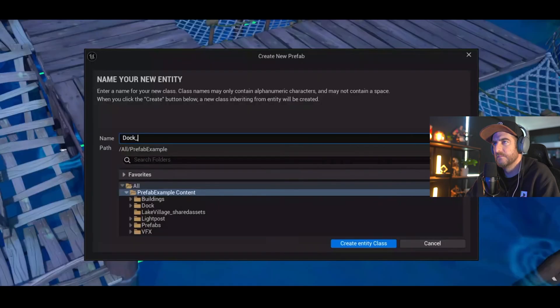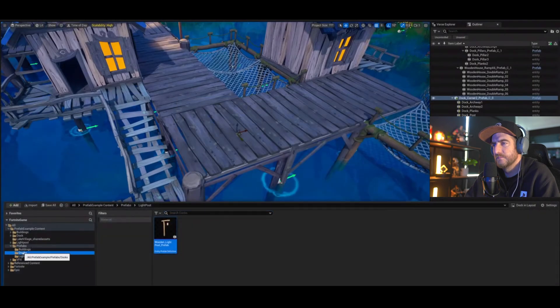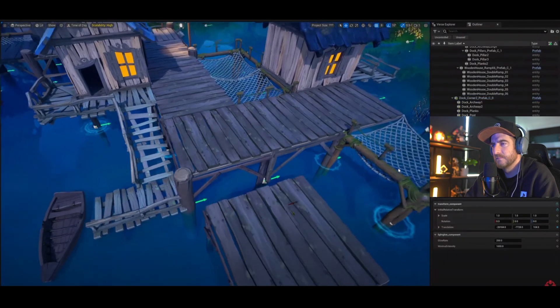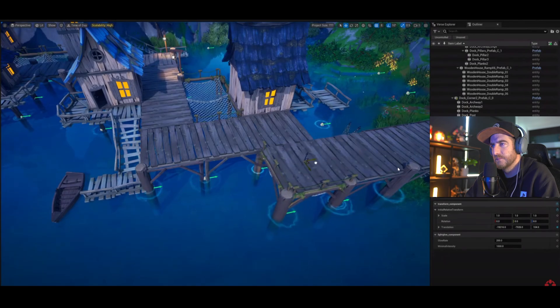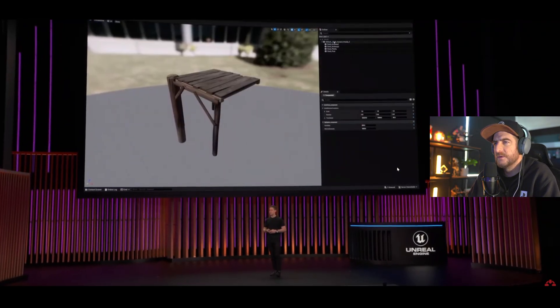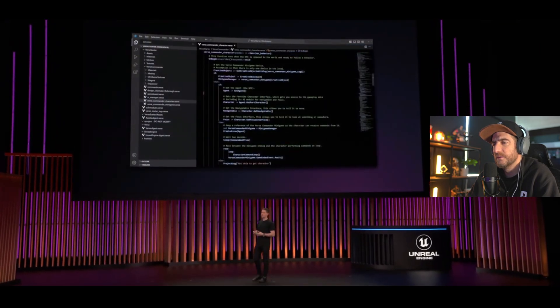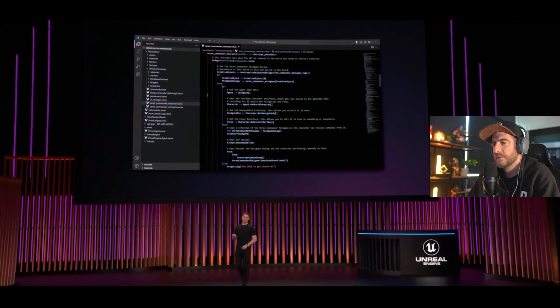This year they're introducing a scene graph system built right on top of the Verse language. It's an entity and component framework that enables you to dynamically manipulate objects in your game. The system is designed to be simple, easy to learn, and eventually powerful enough to build AAA game content. An important point is that while it's coming first to UEFN, it will eventually become the foundation for all content built in the OVL engine.